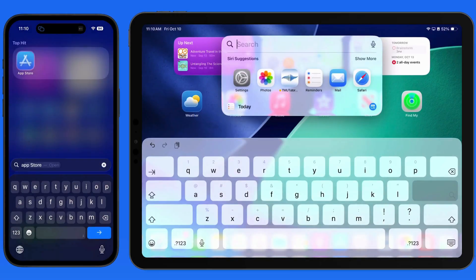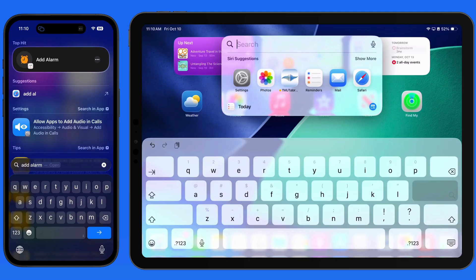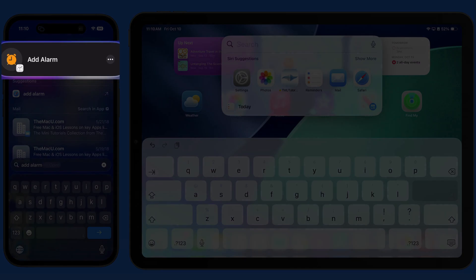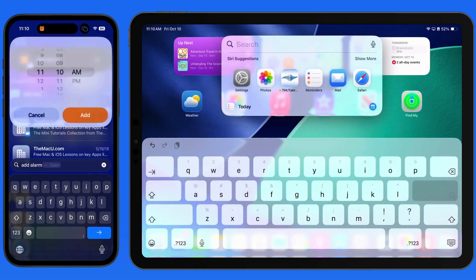Enter the term "Add Alarm" in Spotlight Search, and we can set the time for that alarm right here, rather than jumping into the Clock app.